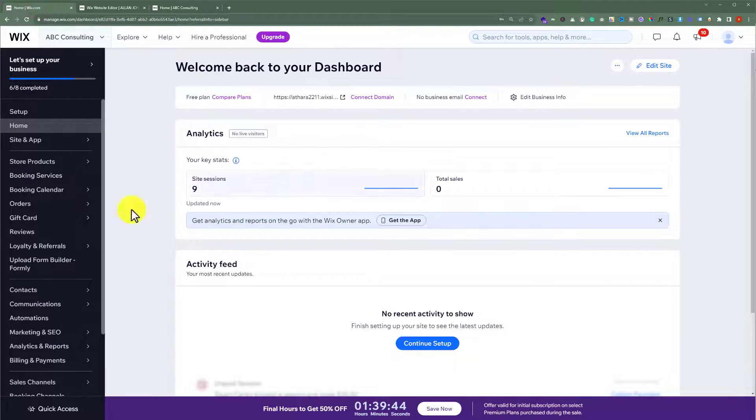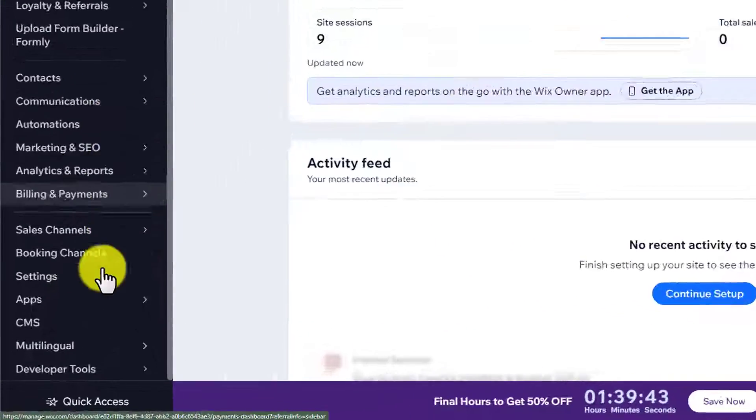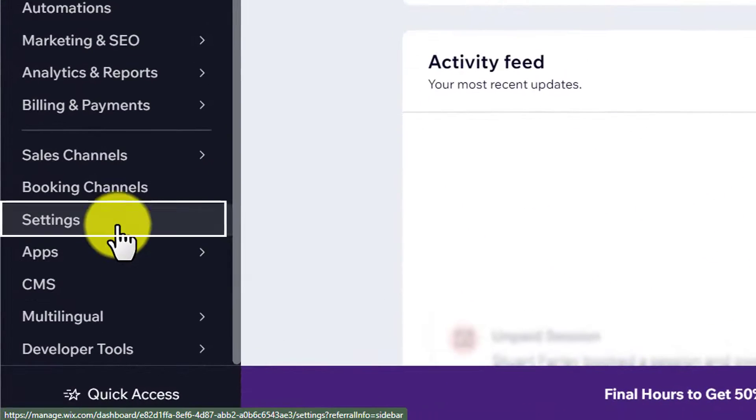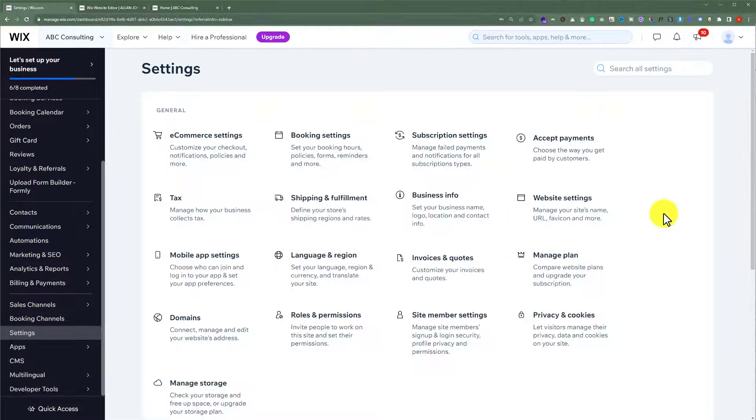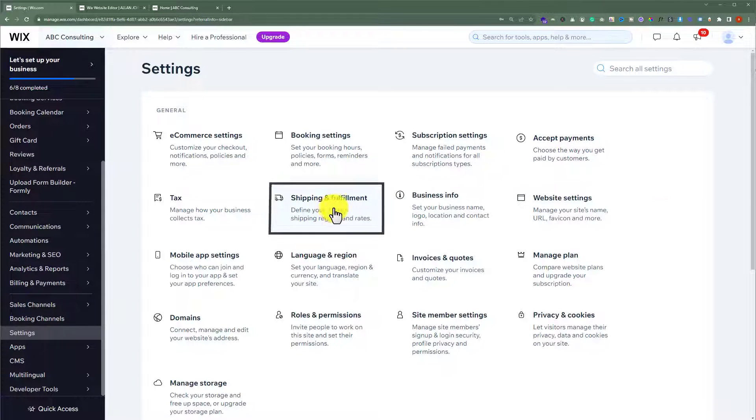From the left menu, click on settings. And here you will see an option shipping and fulfillment, click on it.